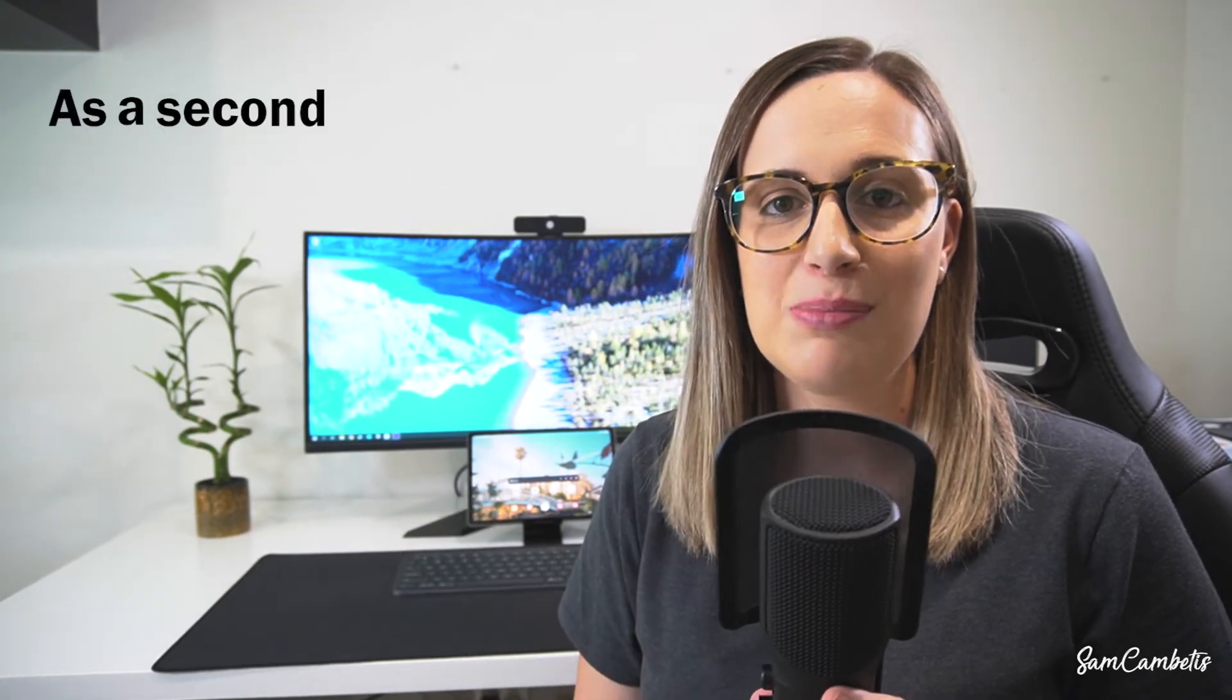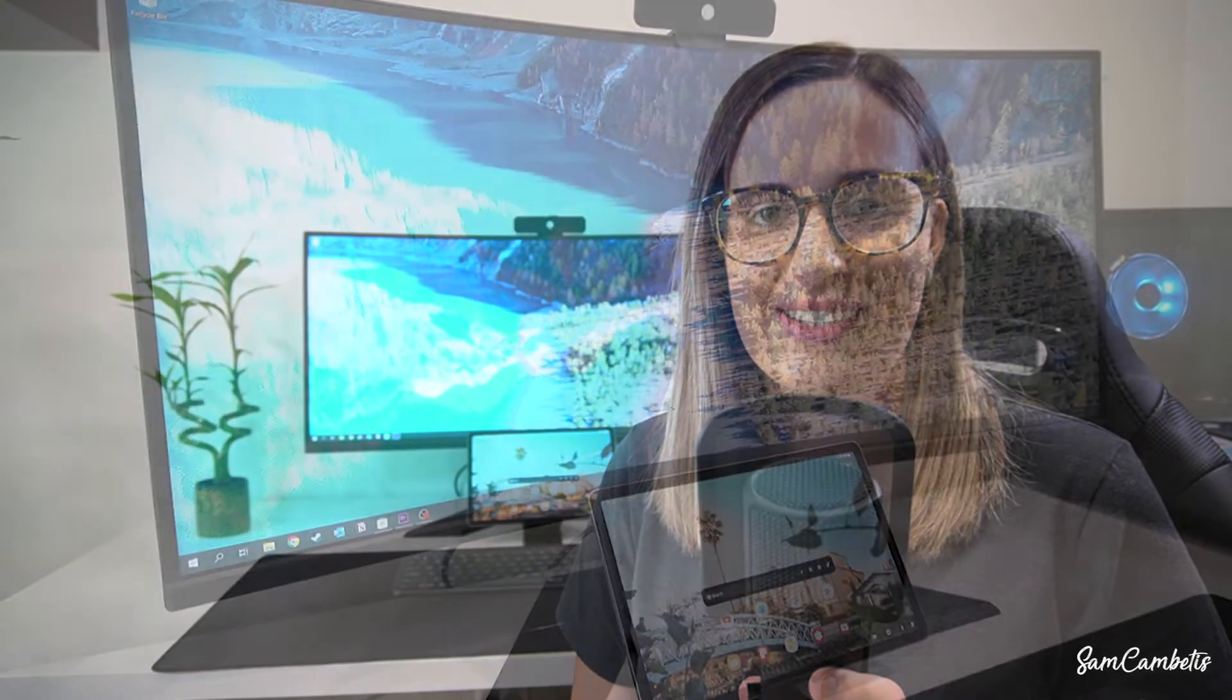Hey guys, in today's video I'm going to show you how to use your Samsung tablet as a second PC monitor.